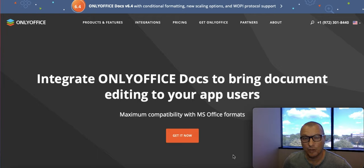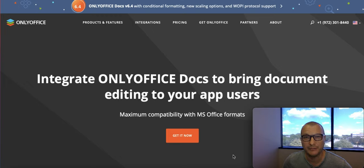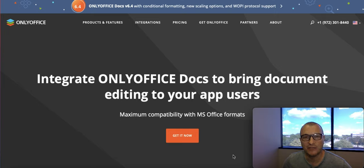In other words, your user should have an identical experience working on documents within your application as they do with native Word or Excel. Introducing OnlyOffice Docs Developer Edition — it's an award-winning document rendering engine with all the features we know and love.